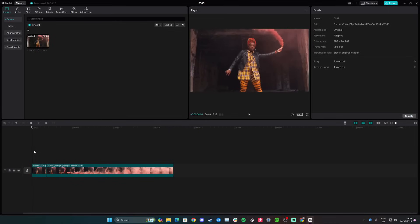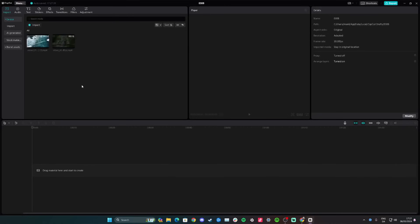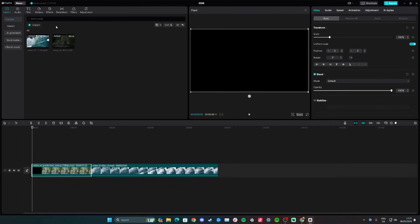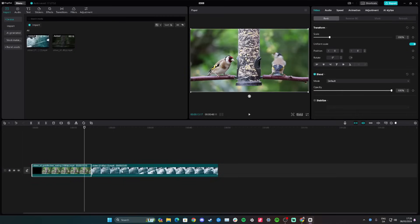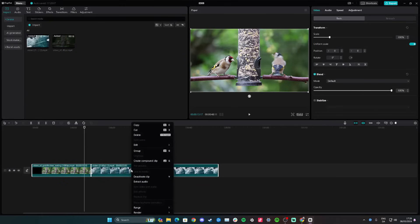Hi guys, in this video I'll teach you how to group clips in CapCut Desktop. Start by adding your two videos to the timeline using the blue button, or click import if they aren't already there. Once done, hold and drag to select them, or click each clip and hold Control on your keyboard to select multiple. Then right-click and go down to create compound clip.